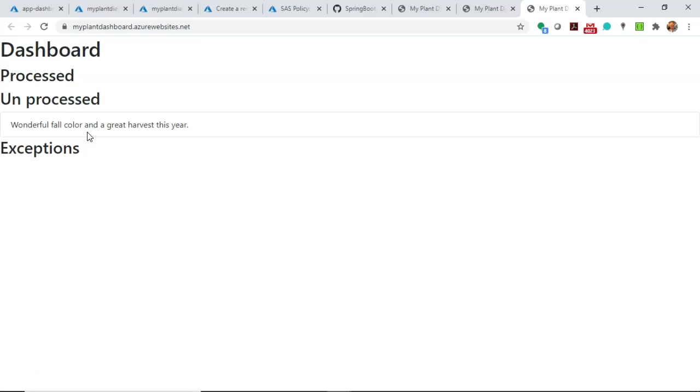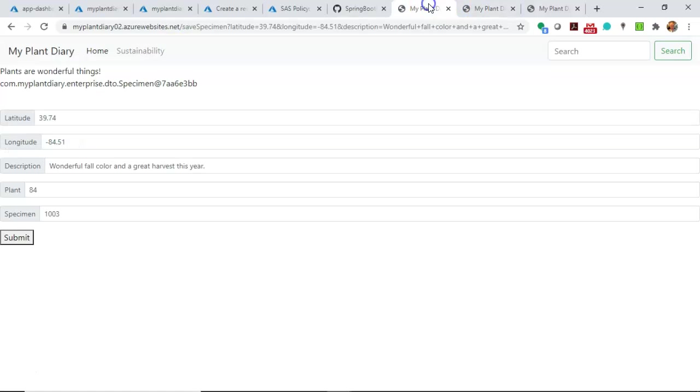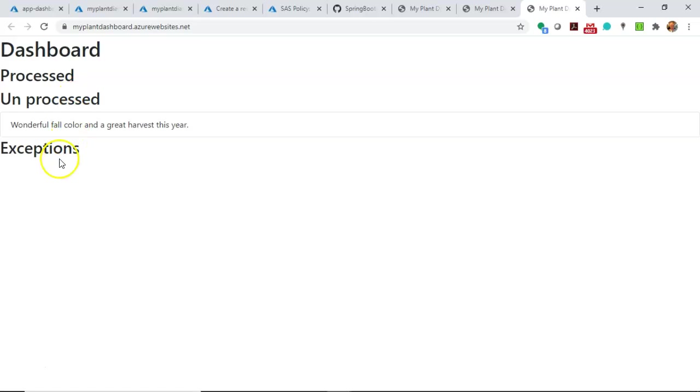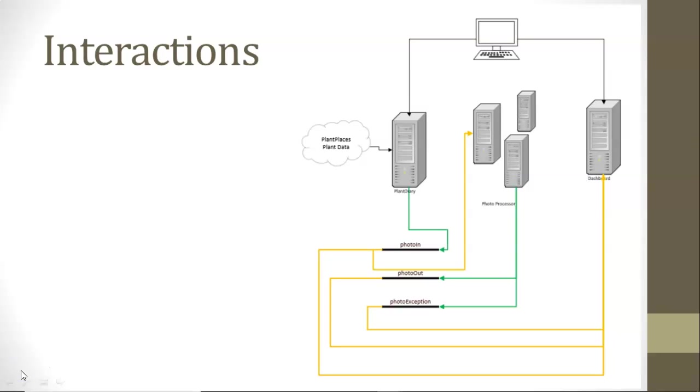Now, why is that? Well, I have only deployed, at this point, the Plant Specimen microservice, where the user can enter information, or we can get it via a REST endpoint. And the dashboard. I have not yet implemented the photoprocessor. So by definition, everything is sitting in PhotoIn, and nothing is sitting in PhotoException or Process just yet, because the photoprocessor isn't live. So let's work on that application next.